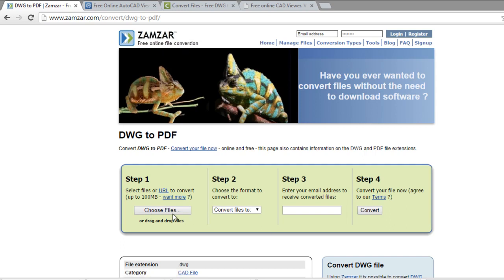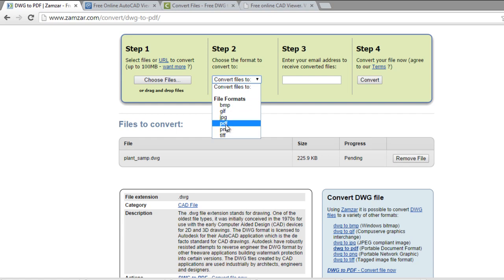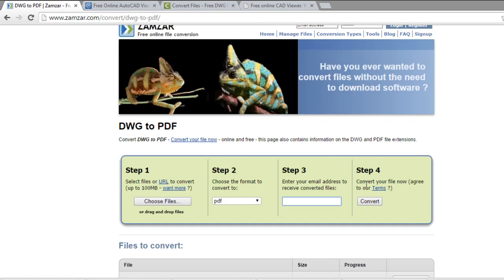The name is SAMSAR. Step 1: choose the file. Step 2: choose the format — you can choose JPG, PNG, or PDF; in this case PDF. Step 3: enter your email. Step 4: convert. When you click on convert, an email will be sent to your account with the link of the PDF file.